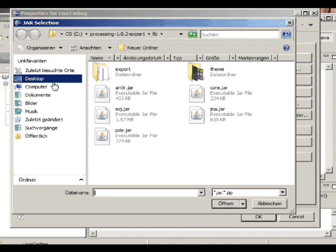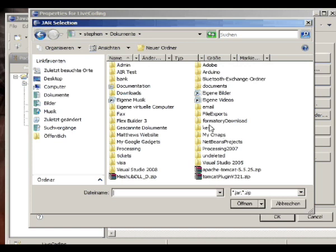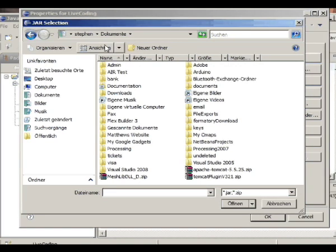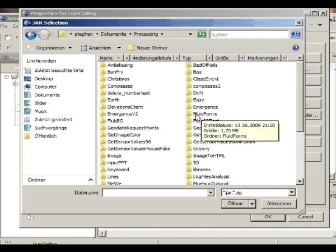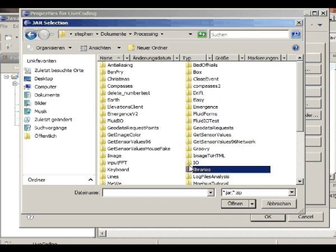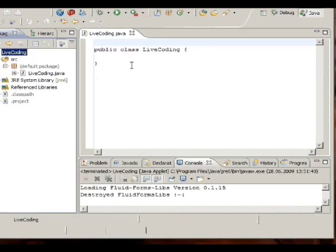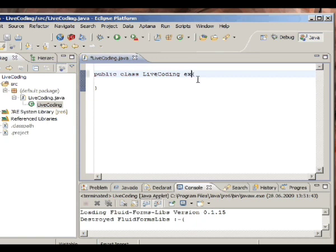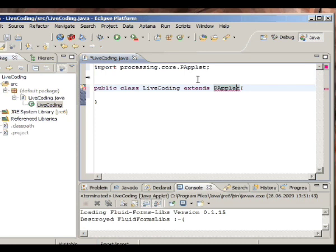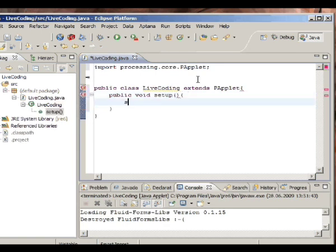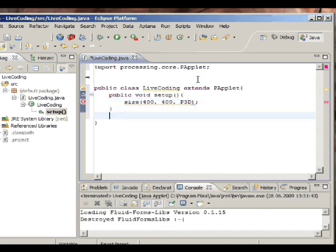I'm also going to add a library — which, surprise surprise, is going to be FluidFormsLibs. Now we're ready to roll. First thing we want to do is extend PApplet. Press Ctrl-Shift-M to have the import included. We create our usual setup stuff.